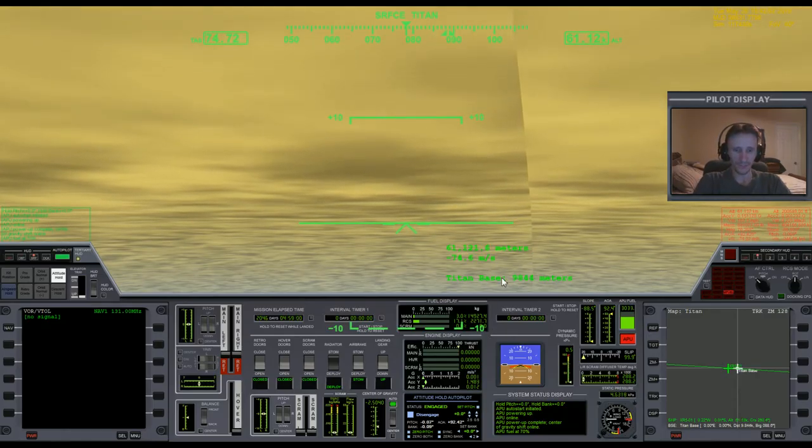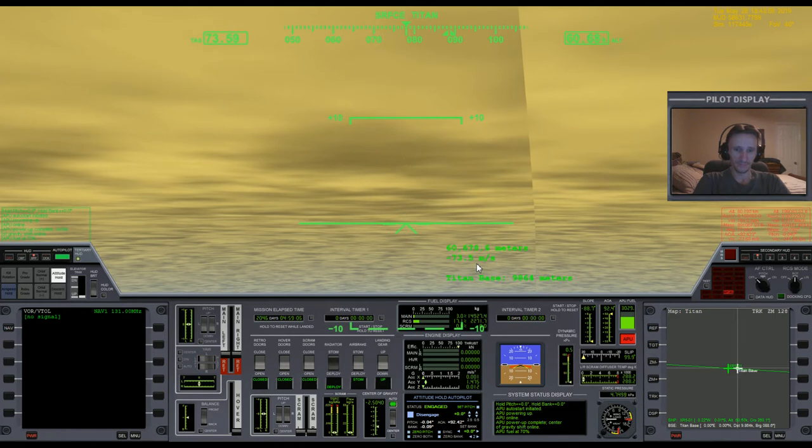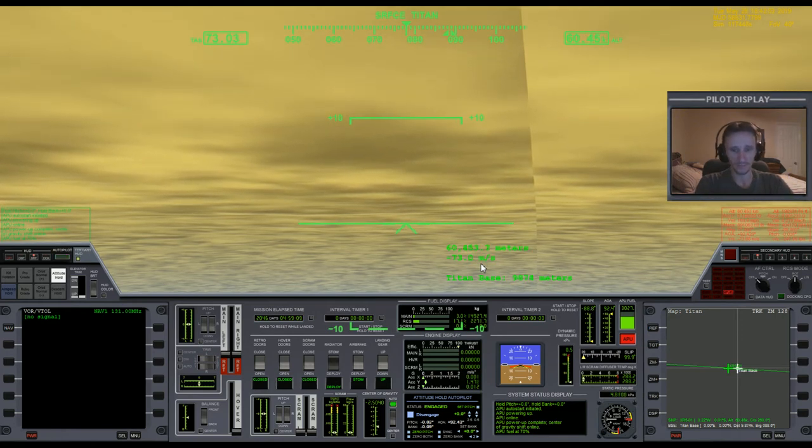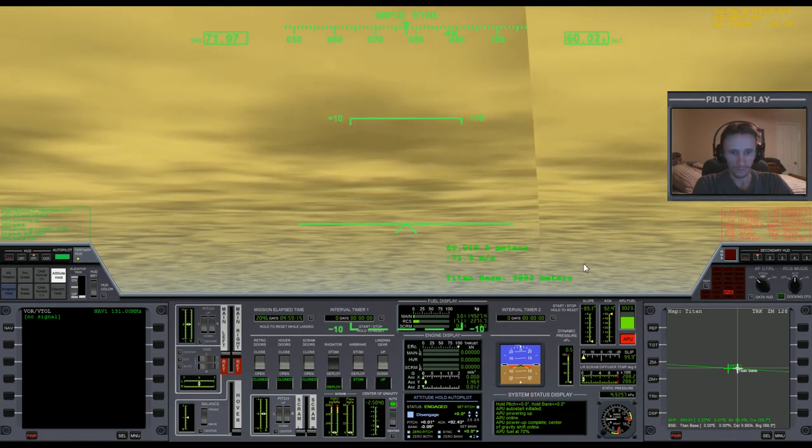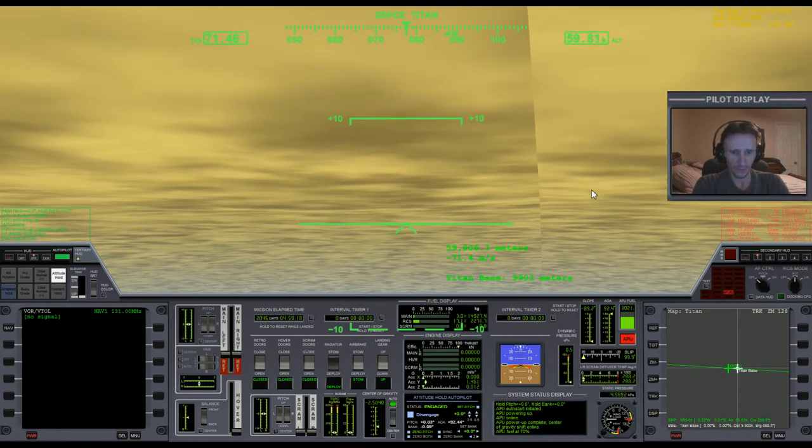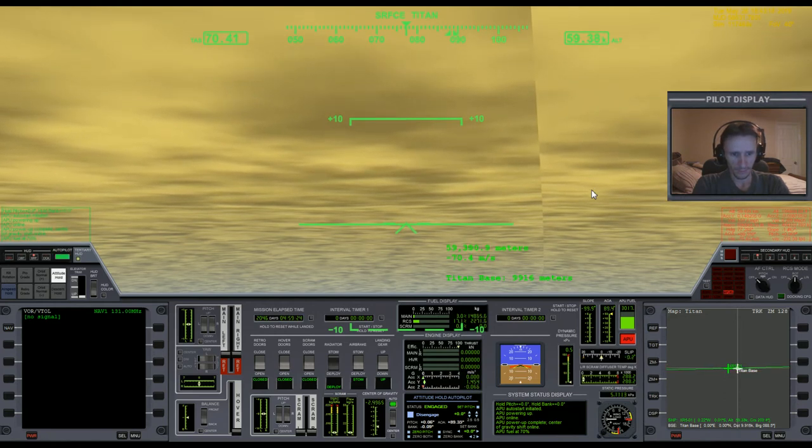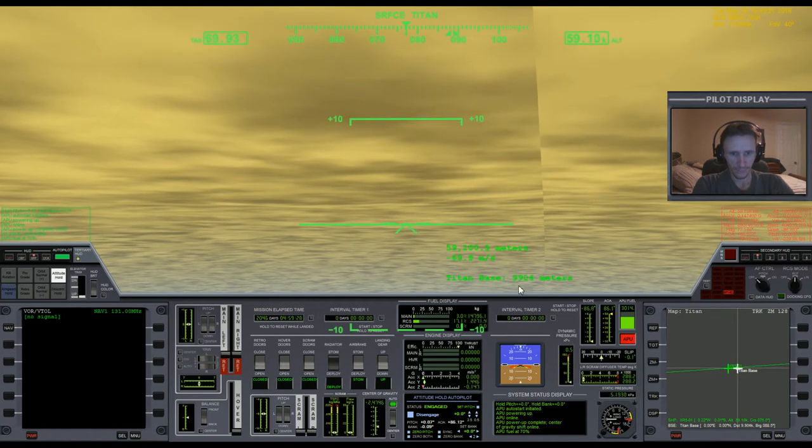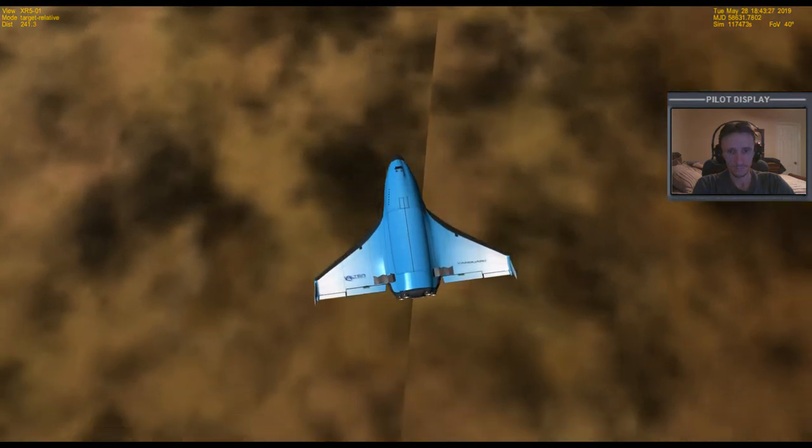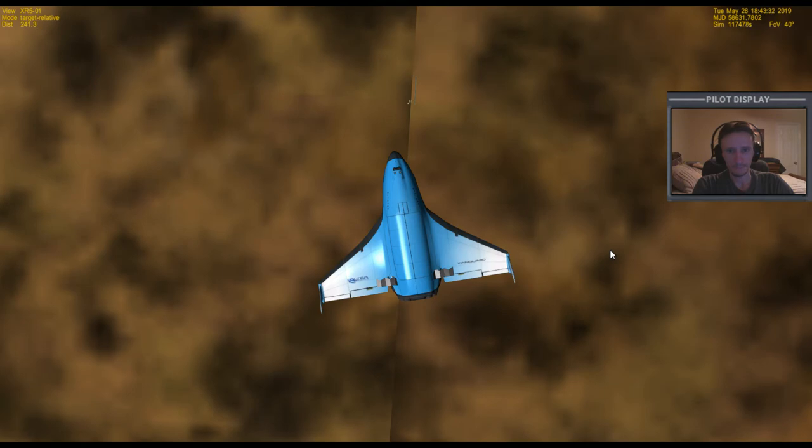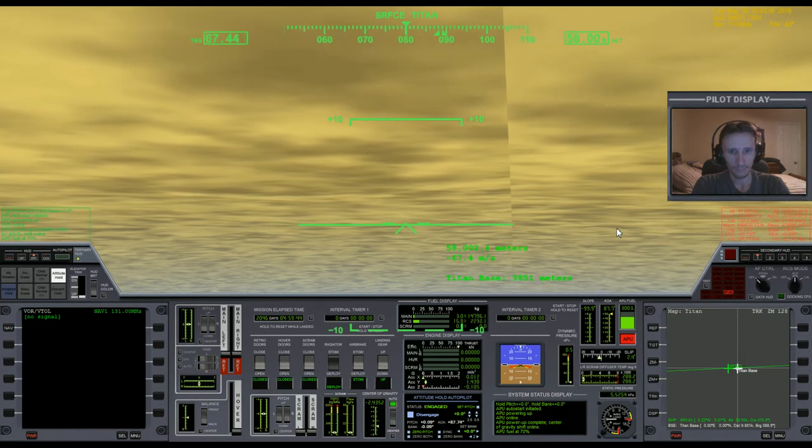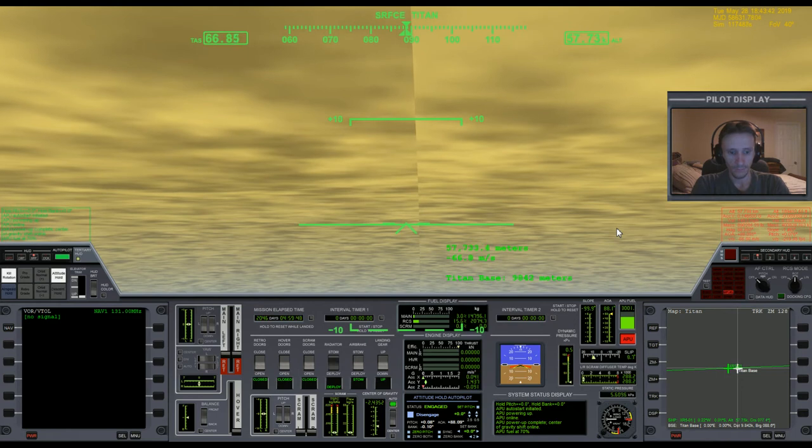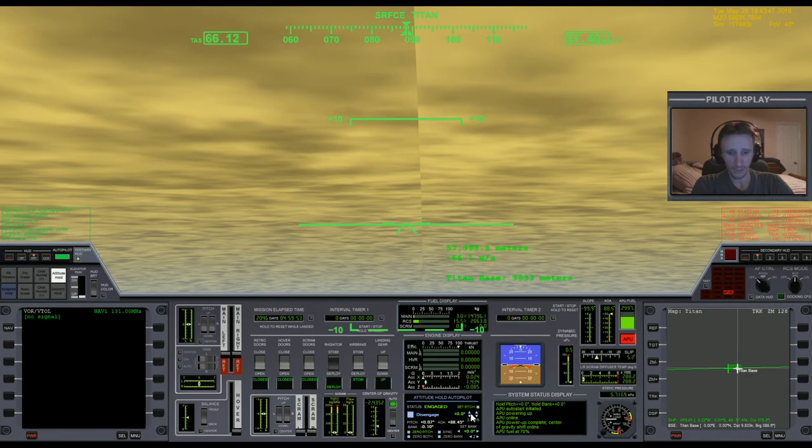I mean, just consider this: we are at 60 kilometers, we're in freefall, and we're slowing down. That just gives you an idea how thick this place is. I'm going to go ahead and bump a little bit of main engine though and start pushing myself forward.